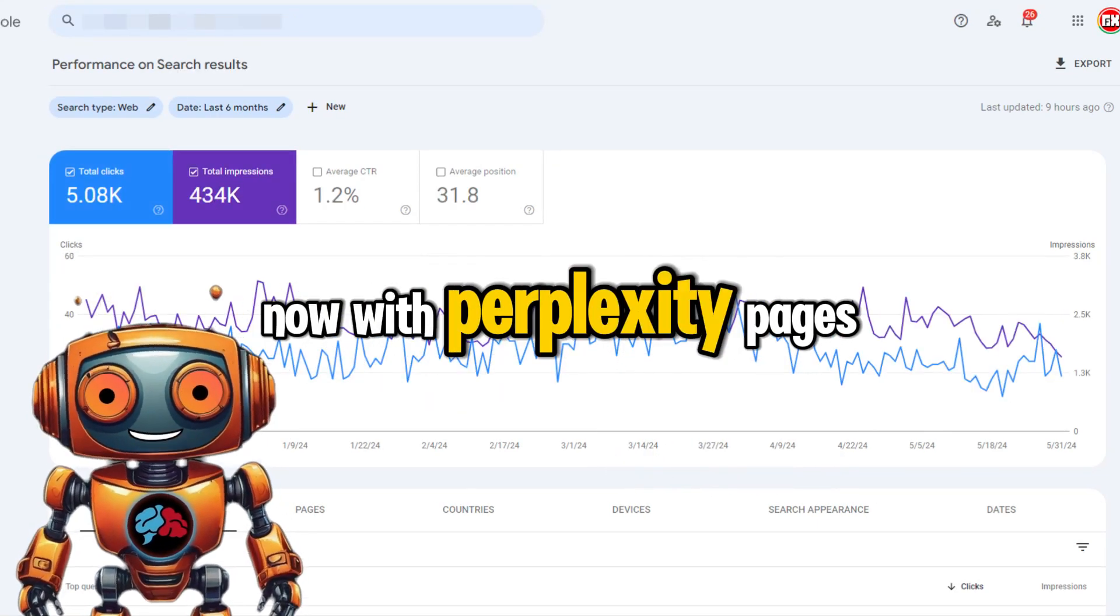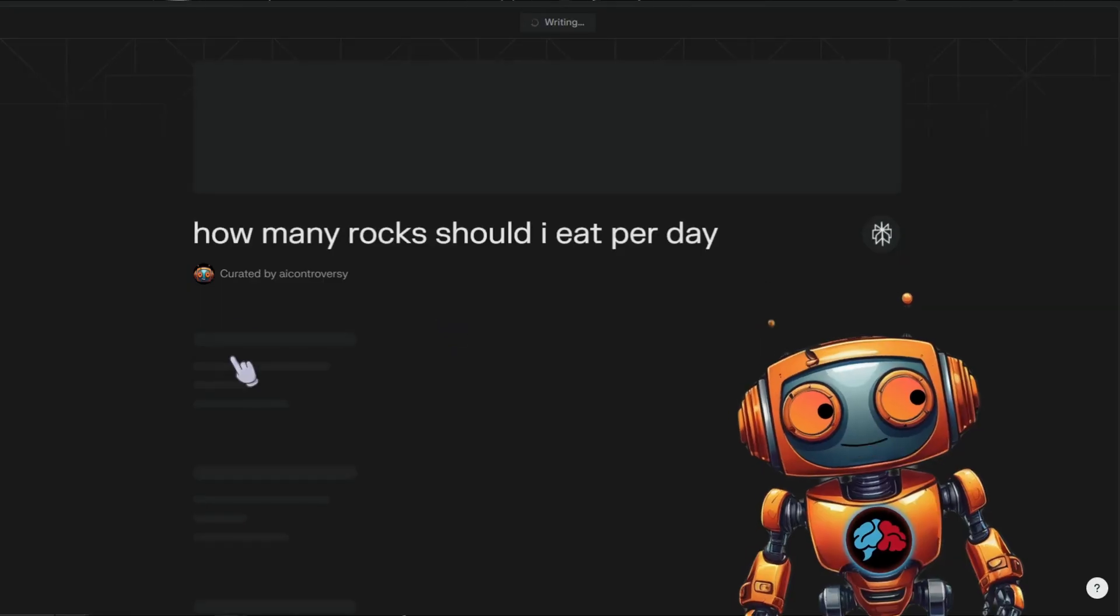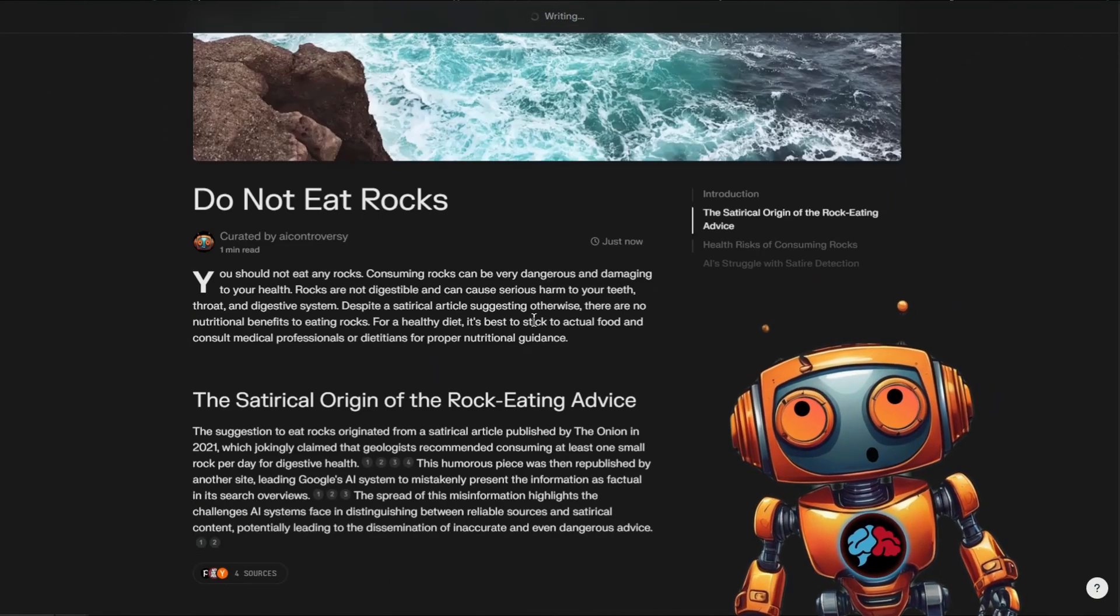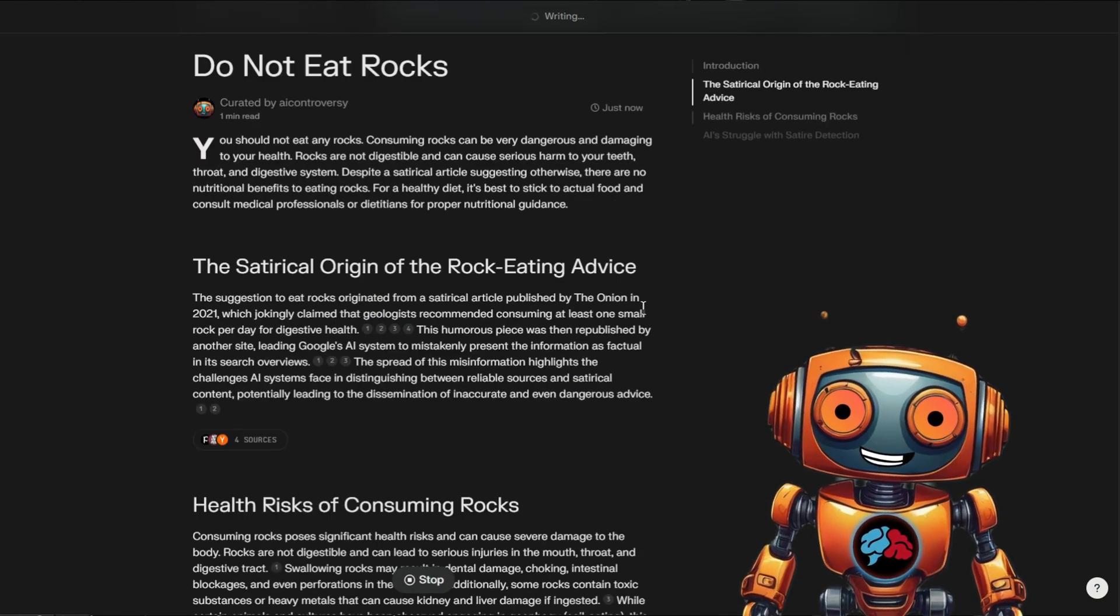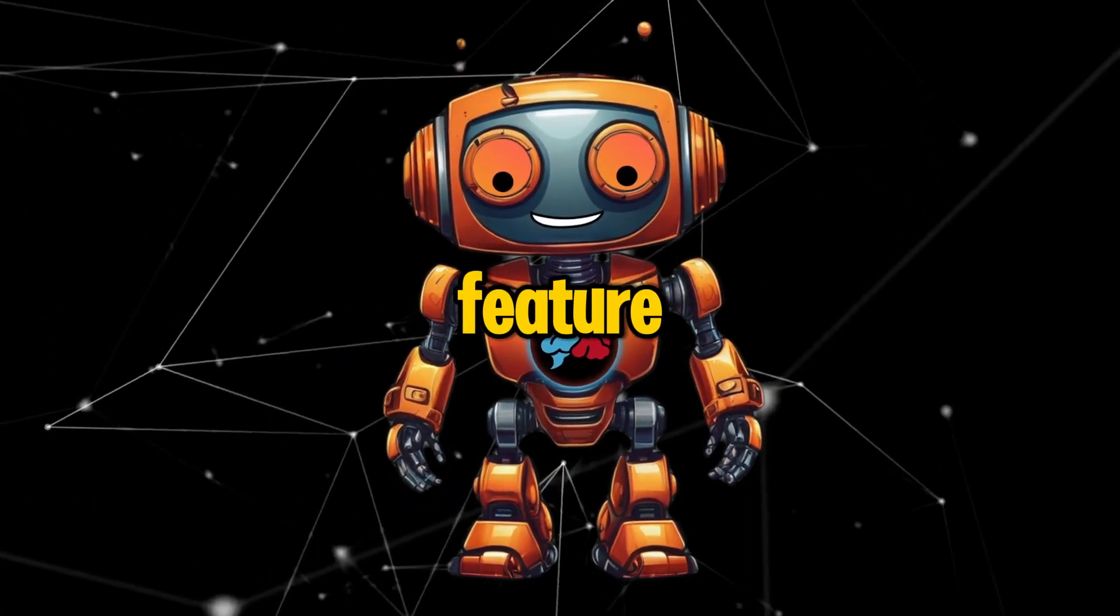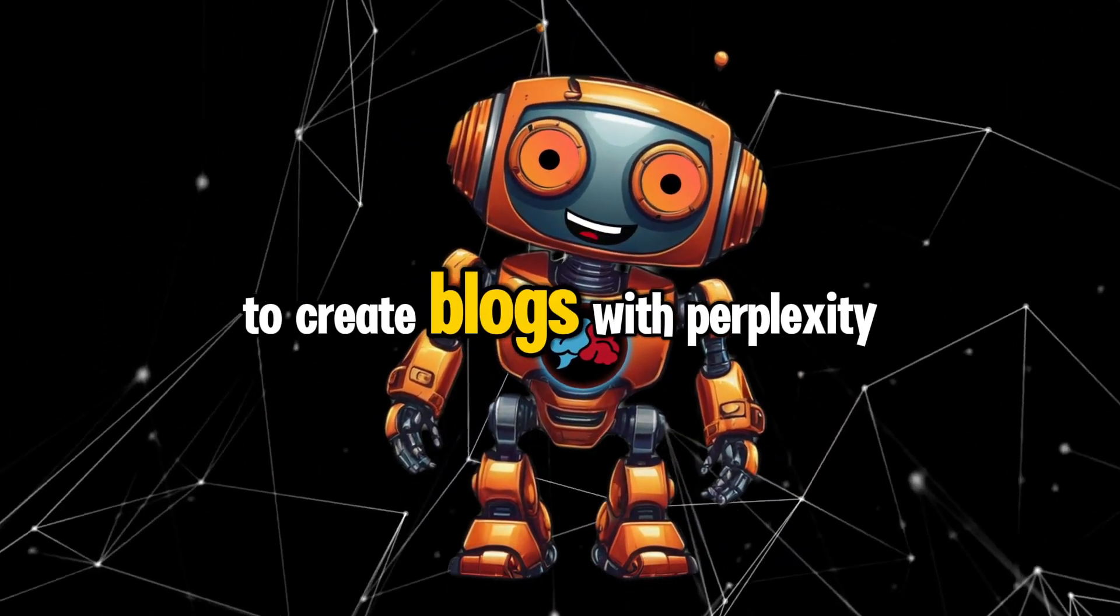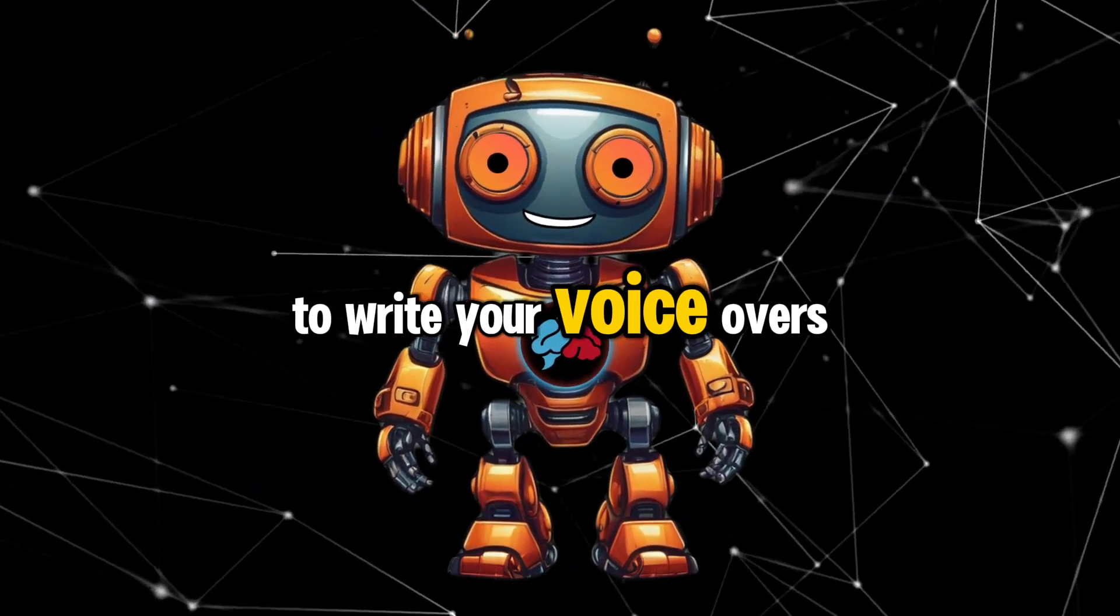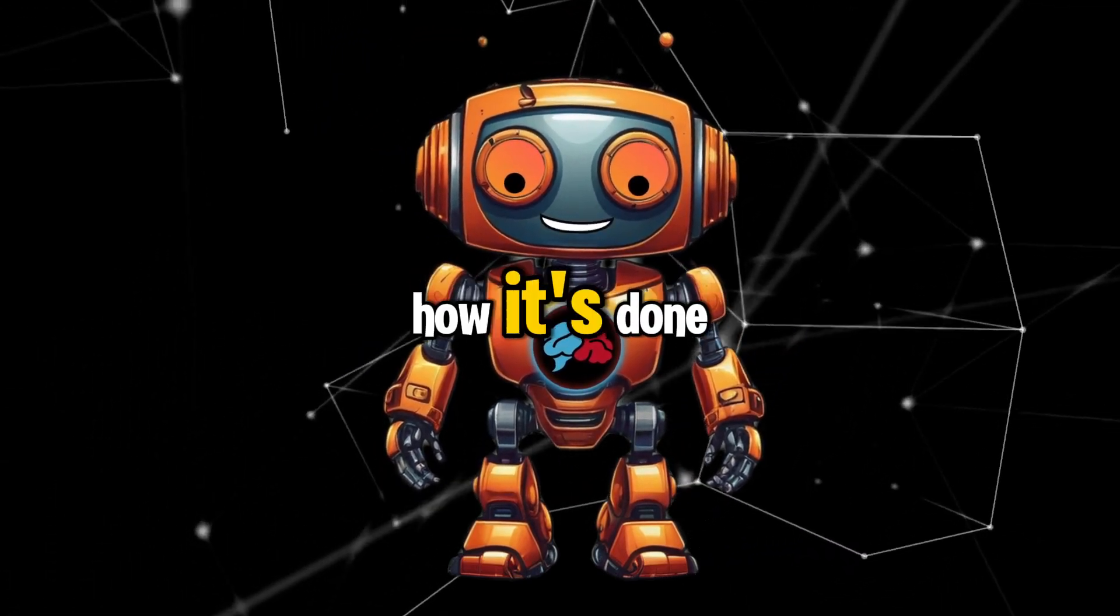Now with Perplexity Pages, you can now create your pages including images and yes, even including citation links. And it's even easier than ever now. I absolutely love this new feature. Even if you don't want to create blogs with Perplexity Pages, you can use it to write your voiceovers as well. Let's take a look at how it's done.